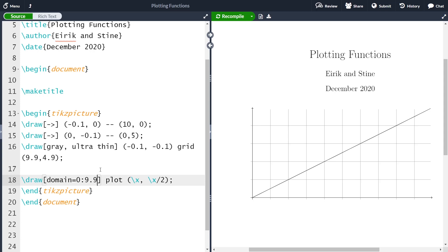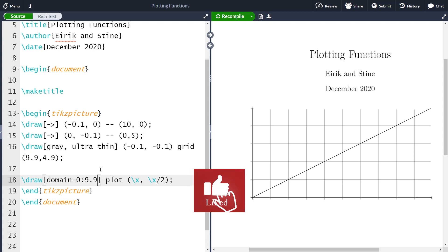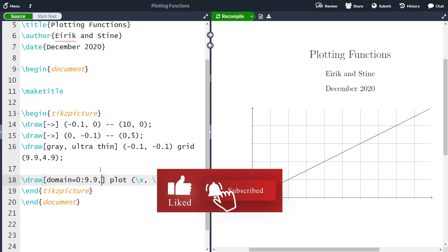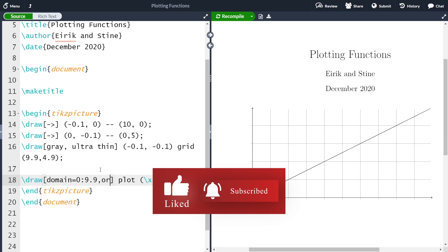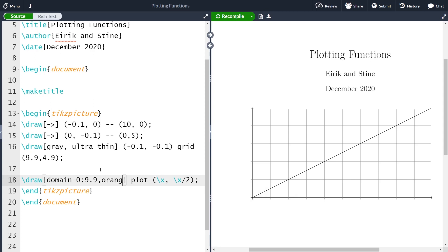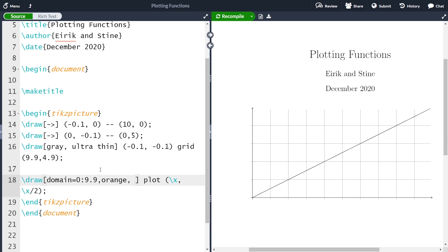At the current point I think our function looks a bit boring. So I'm going to add colors — I want it to be orange and thick. After compiling, my line is much more prevalent.